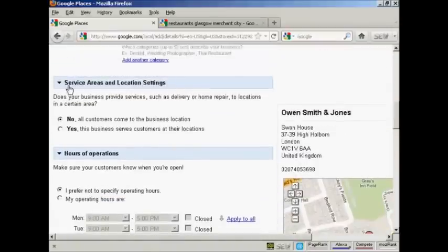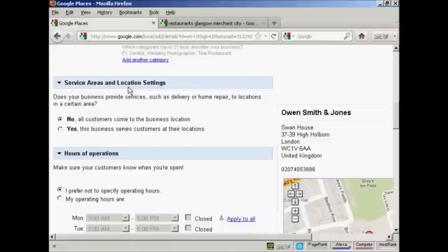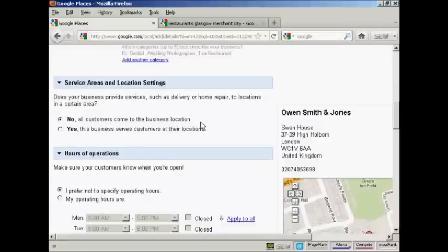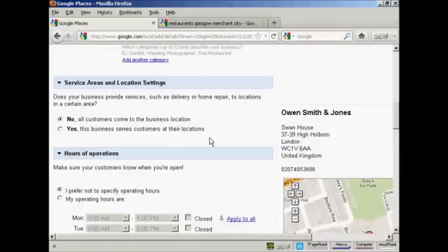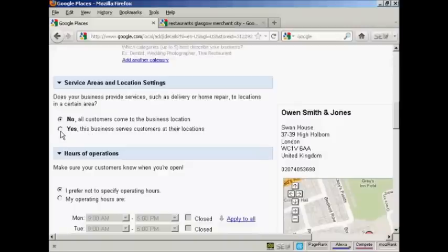Then we have the service areas and location settings. And you can choose the top radio button which is set by default, which is all customers come to the business location. Or you can select, yes, this business serves customers at their locations. So, for example, if you provide services like delivery or home repair, then you would click here on this radio button.